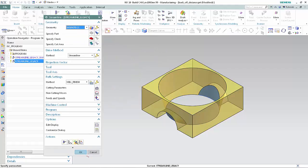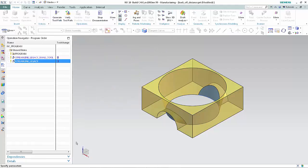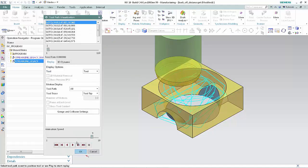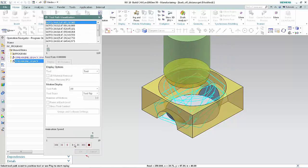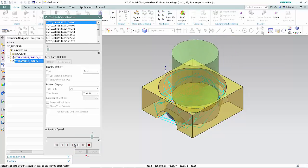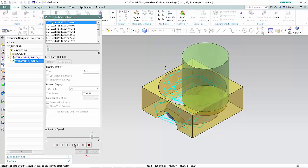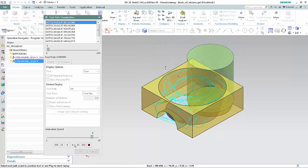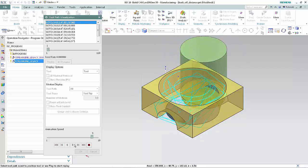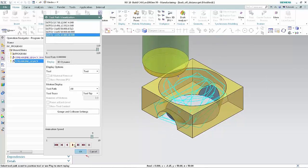Click Verify. Click Play. As a result, a bad tool path is created. Click OK.